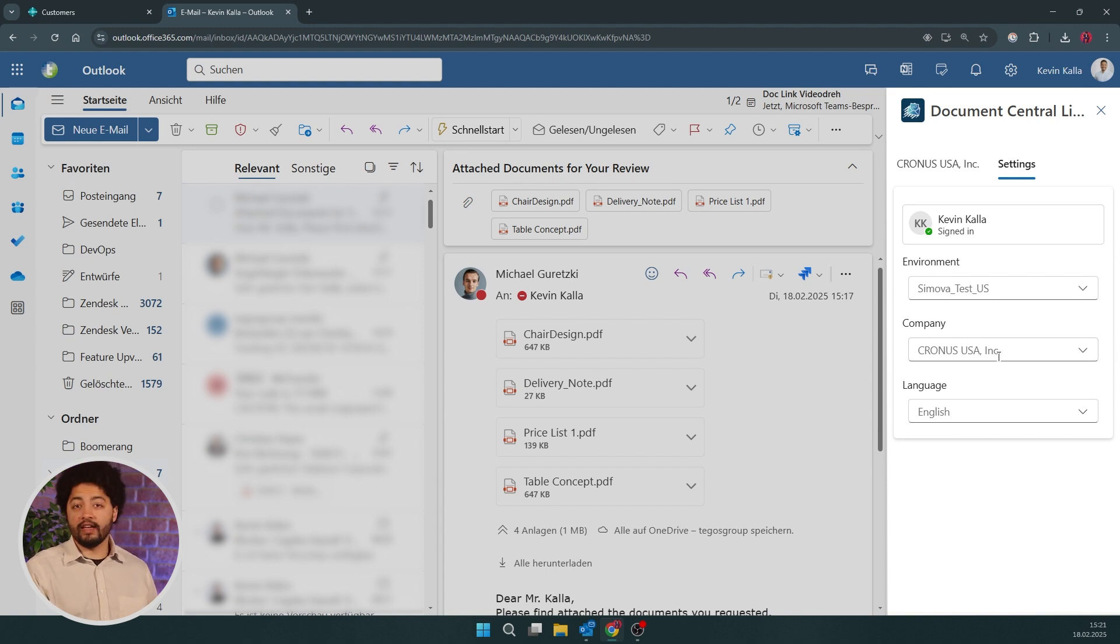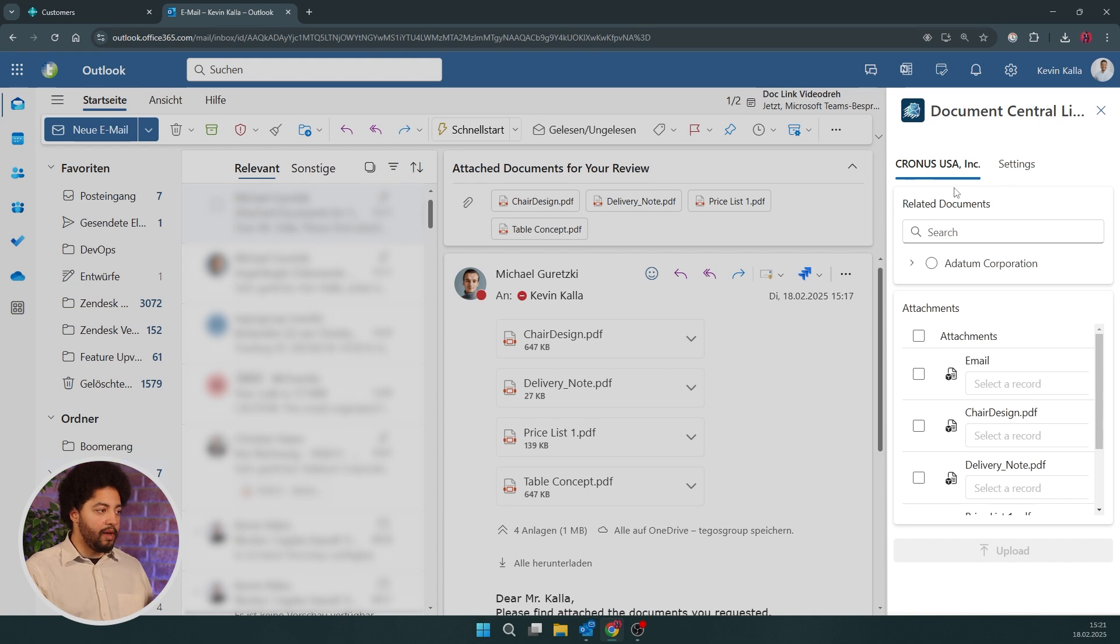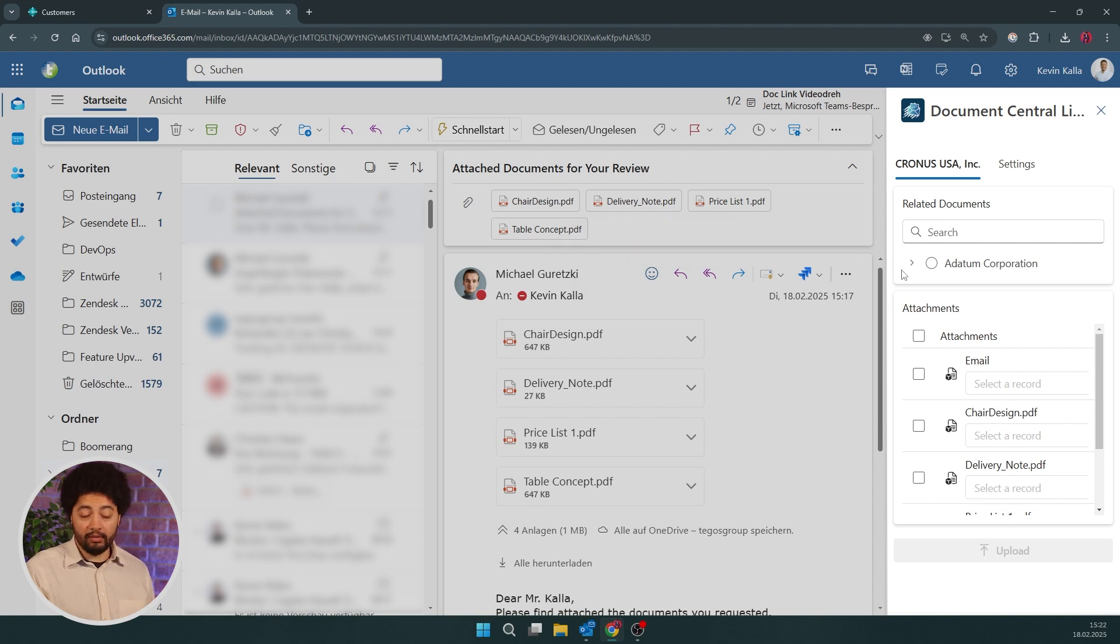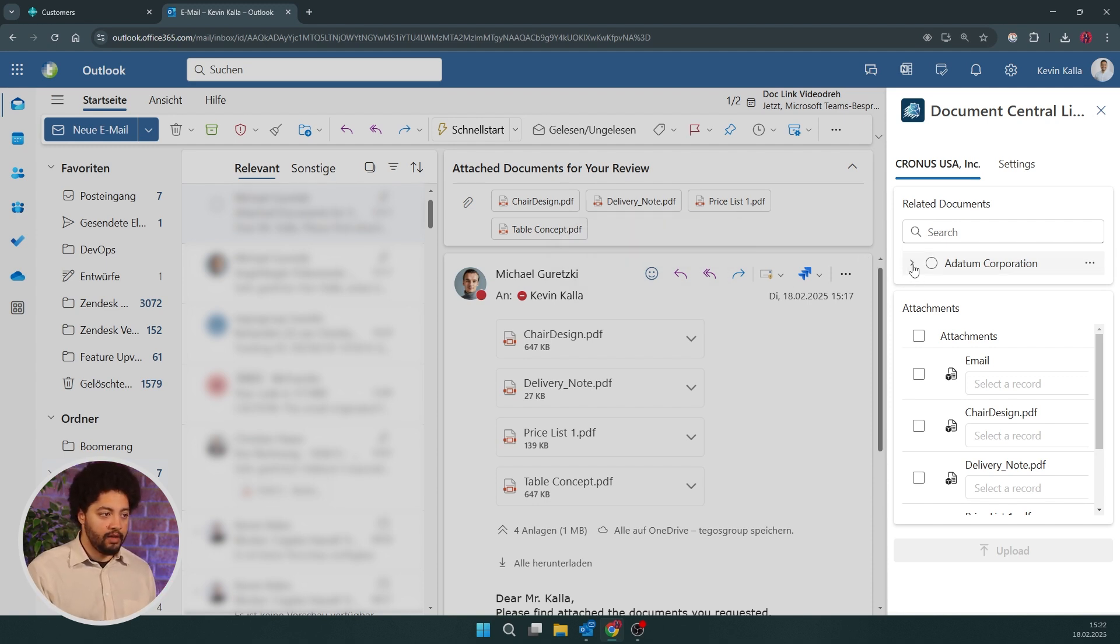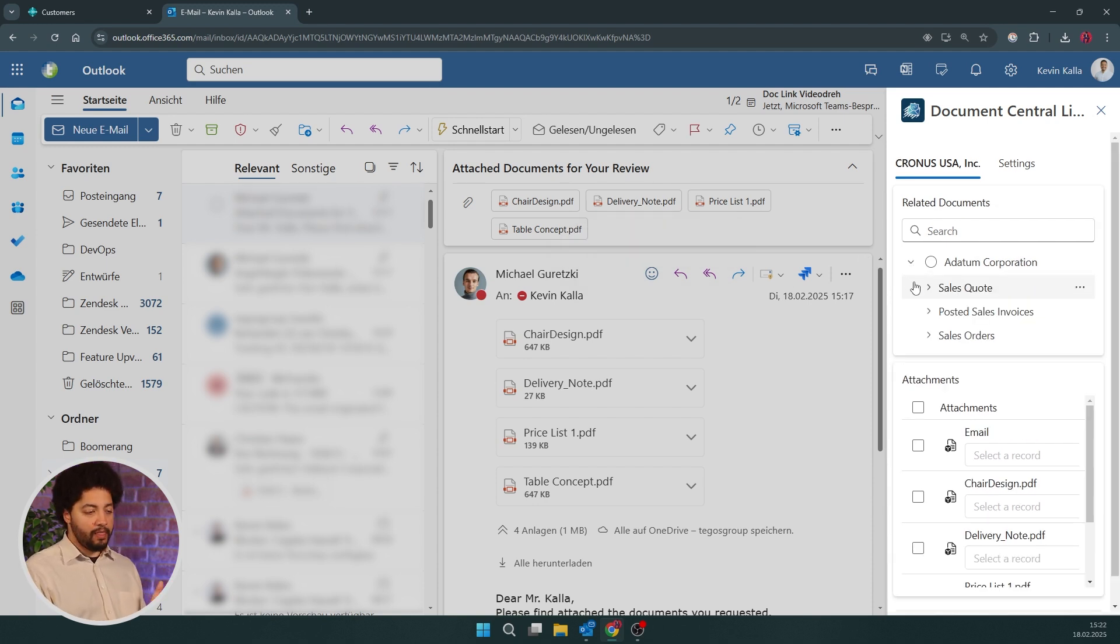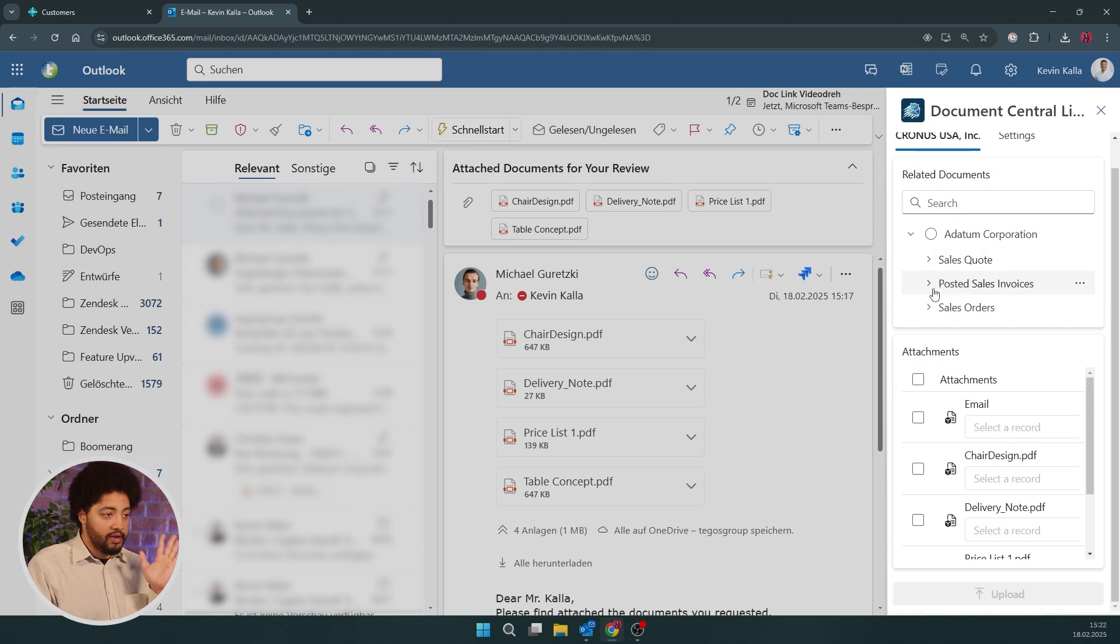Because it's an application straight for Outlook that lets me connect with my Business Central environment and company. As you see here, I can straight up set this up in here. And the system now detects, based on the email address that I got, in that case the email address from Michael, which company belongs to that. In this case, Adatum Corporation. And it also shows which entities or which data sets in that case belong to that.